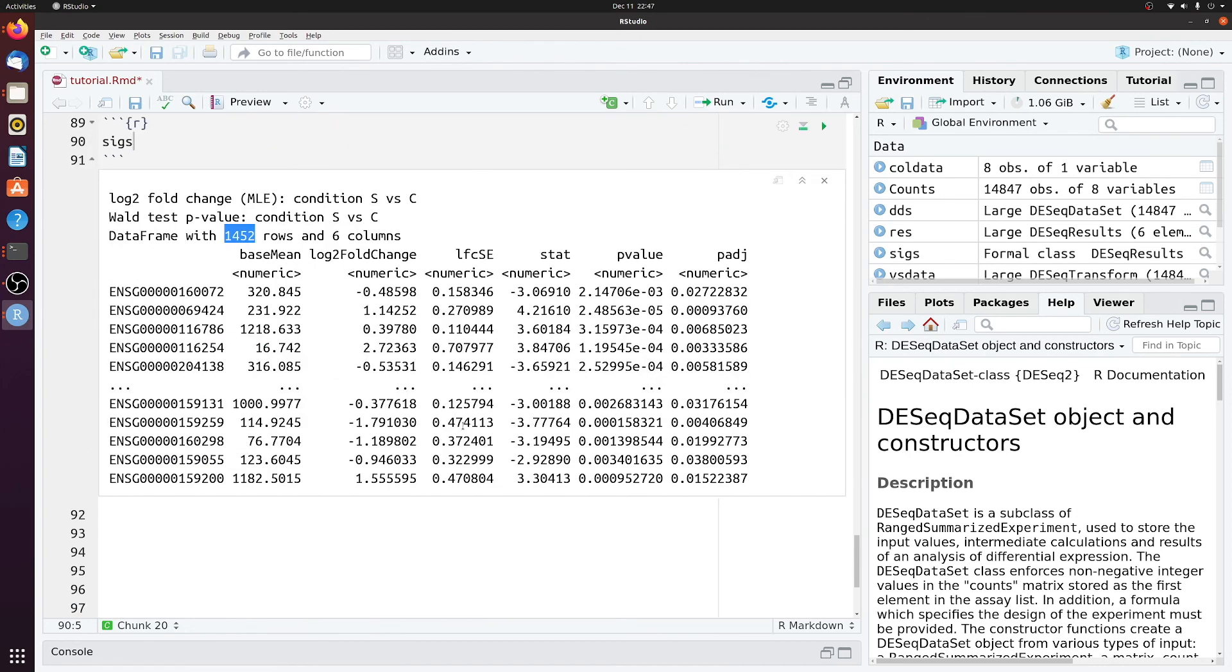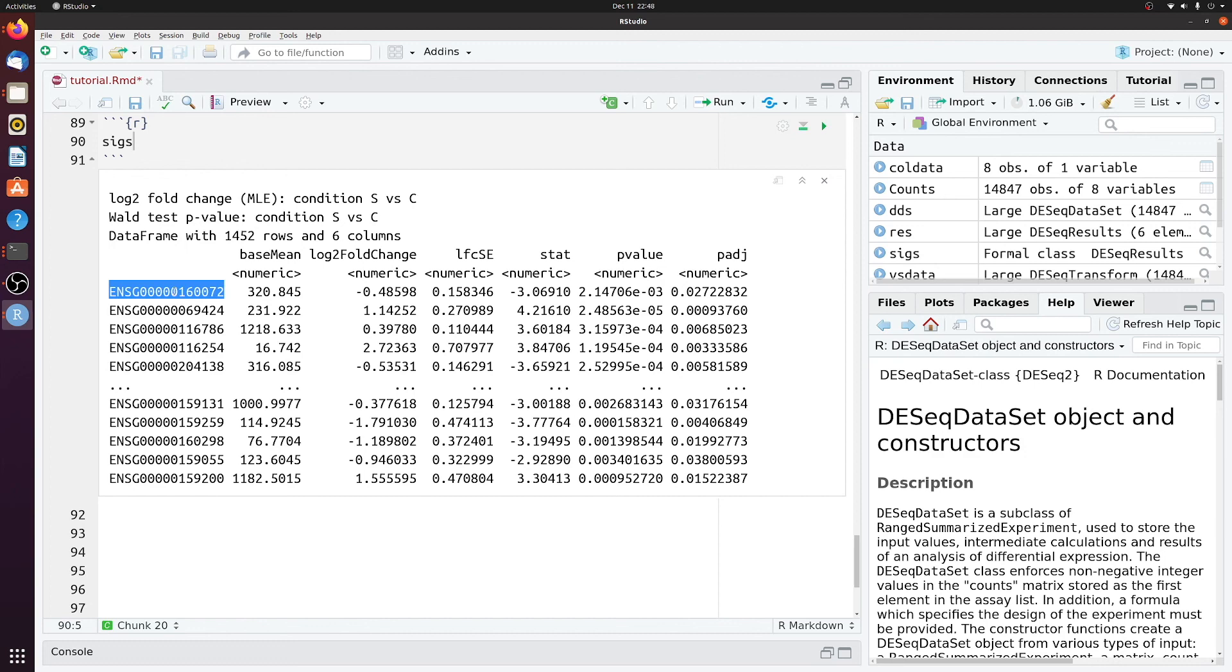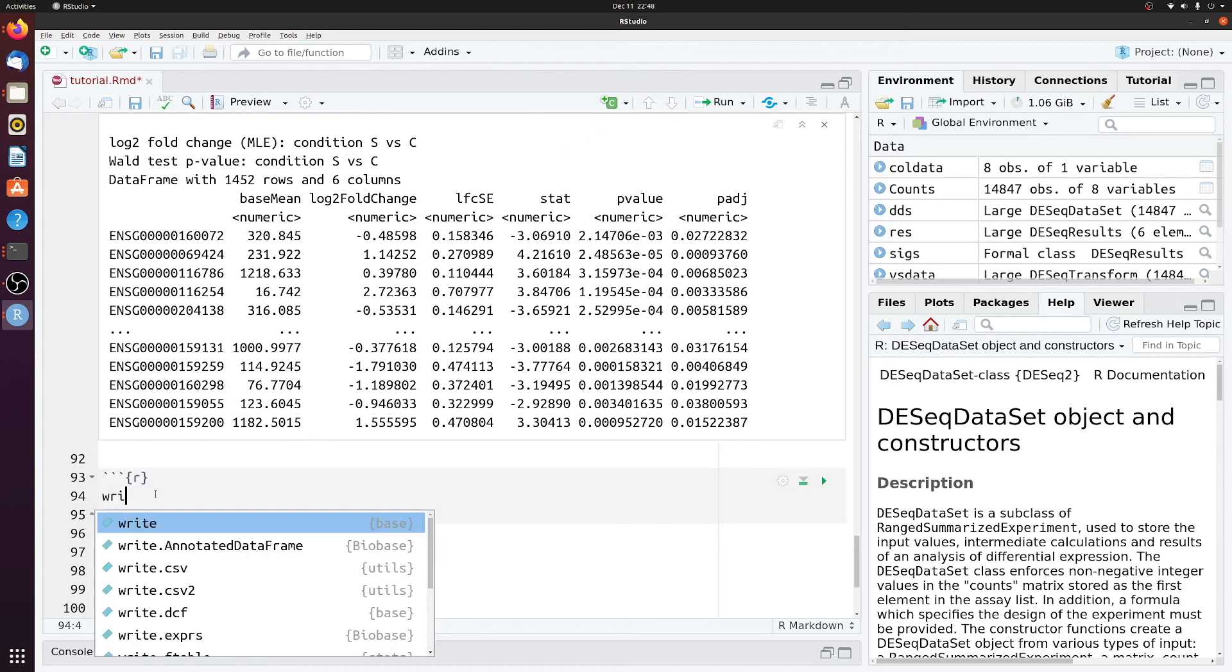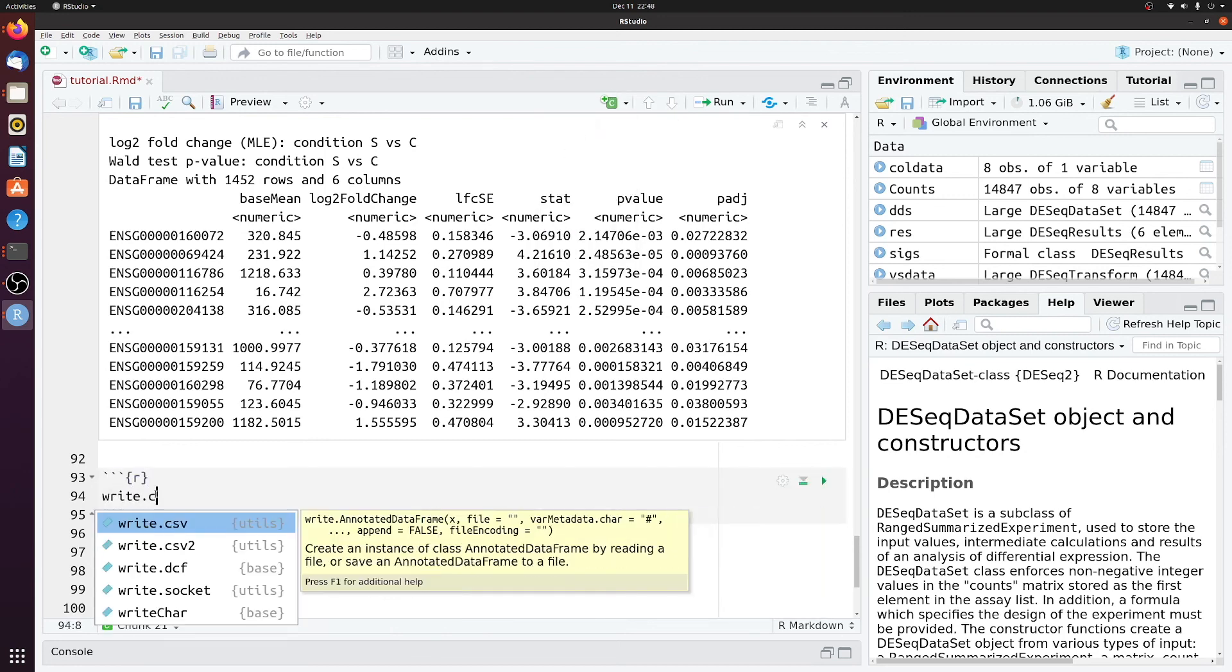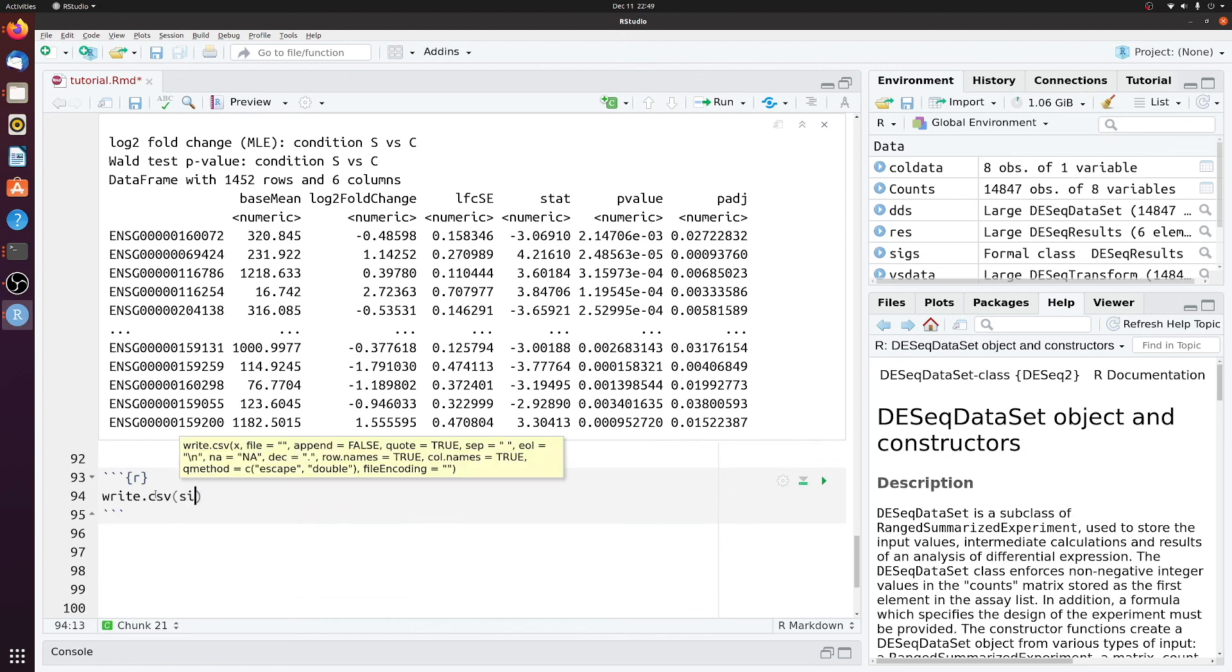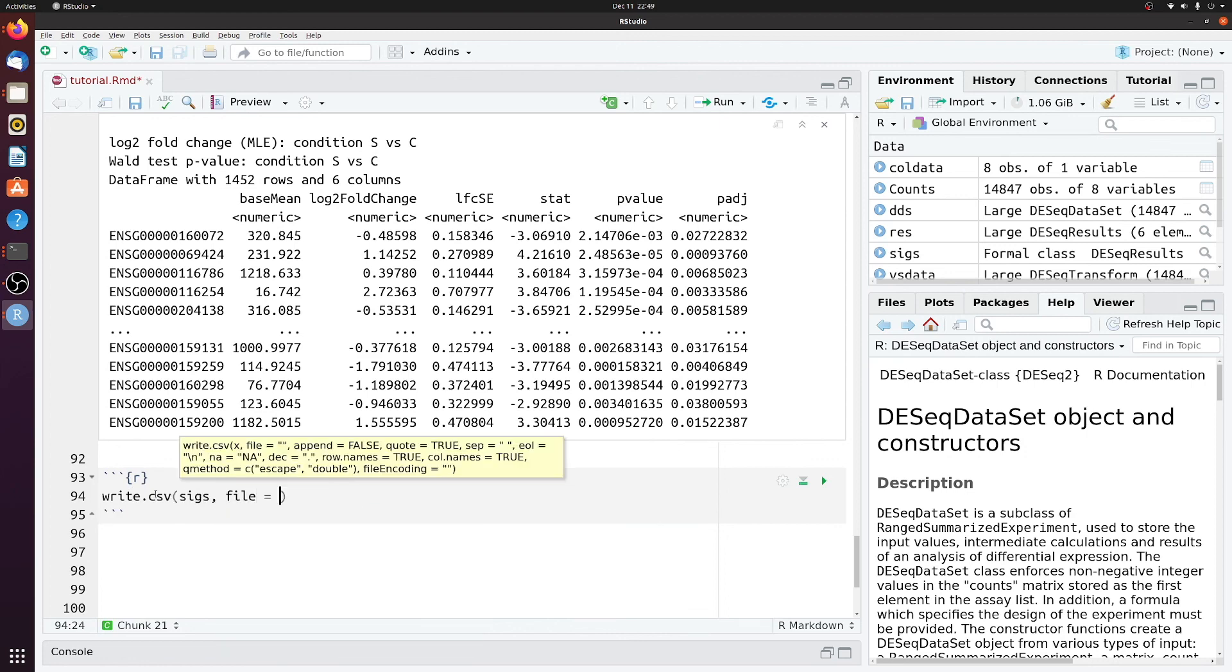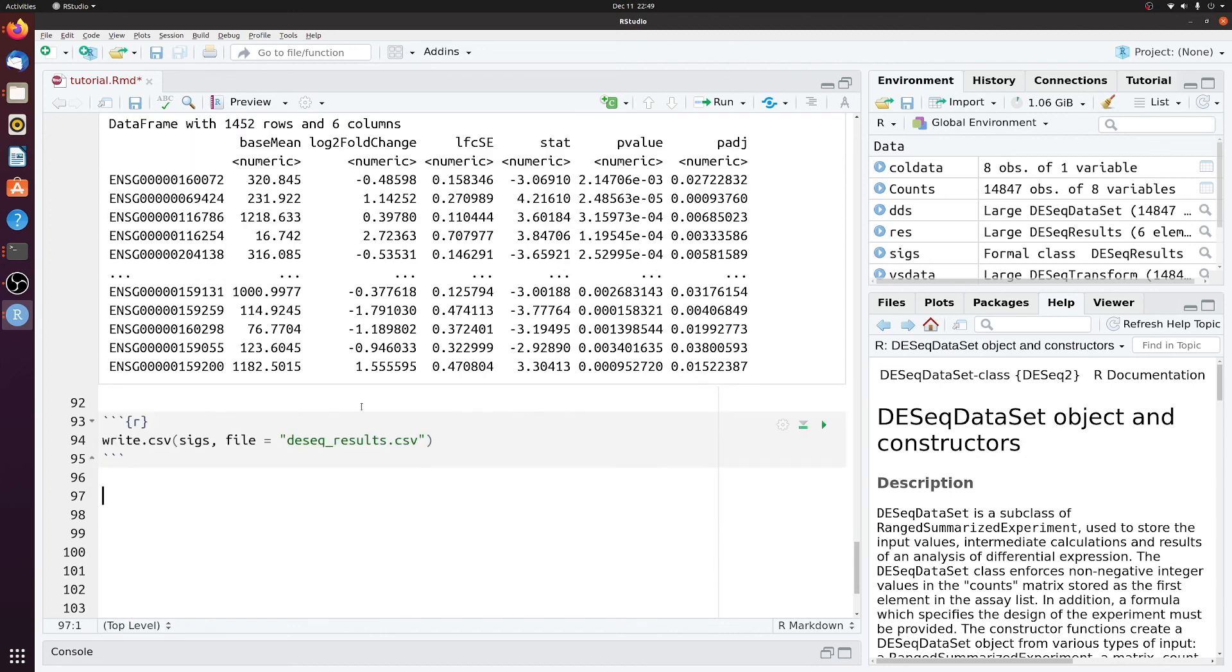So that's basically it for a very simple differential expression analysis. Again, with the caveat that this was very basic, but this should be enough to get you started. In a future video, I might show you how to convert these ensemble IDs to gene symbols. And maybe I'll show some graphing functions, such as a heat map. But for now, let's just save this data to a CSV. So we'll just call write CSV sigs and then the name of the output file. And then we'll just save that in whatever folder you're in.